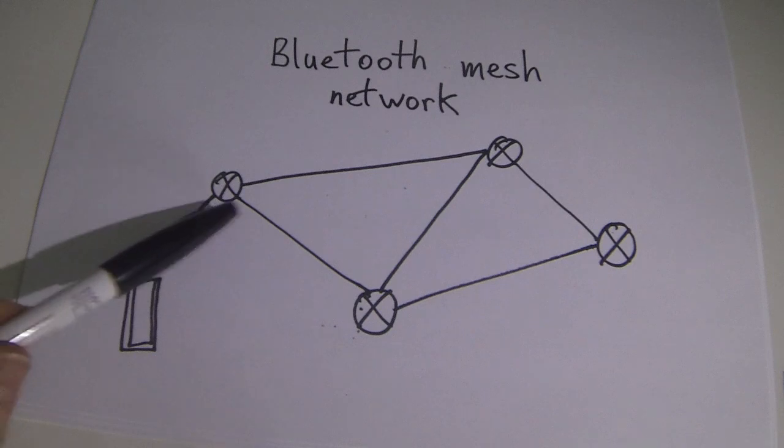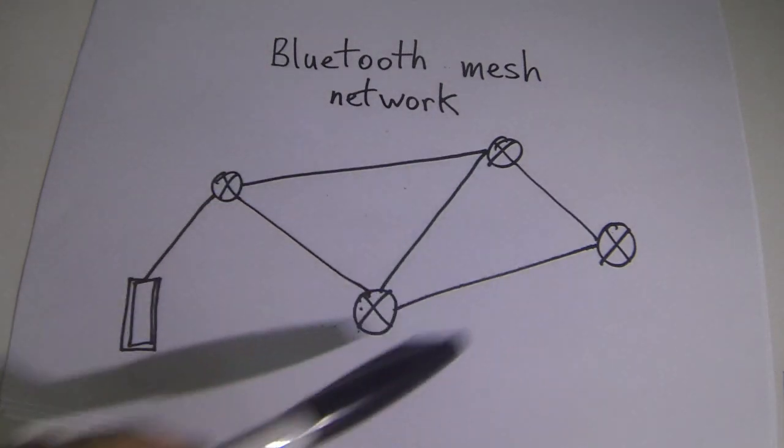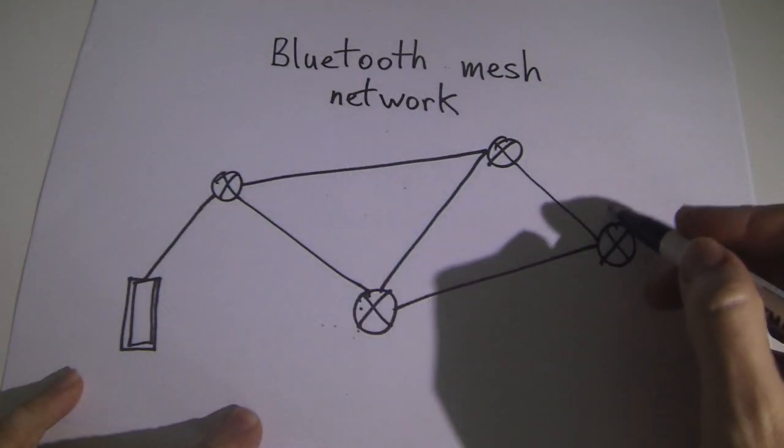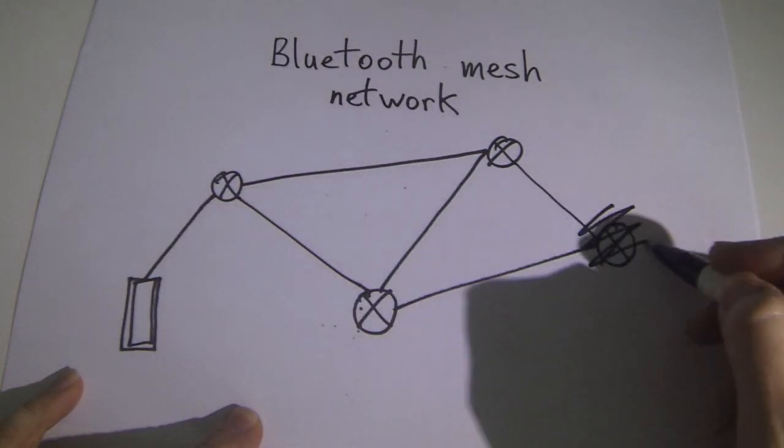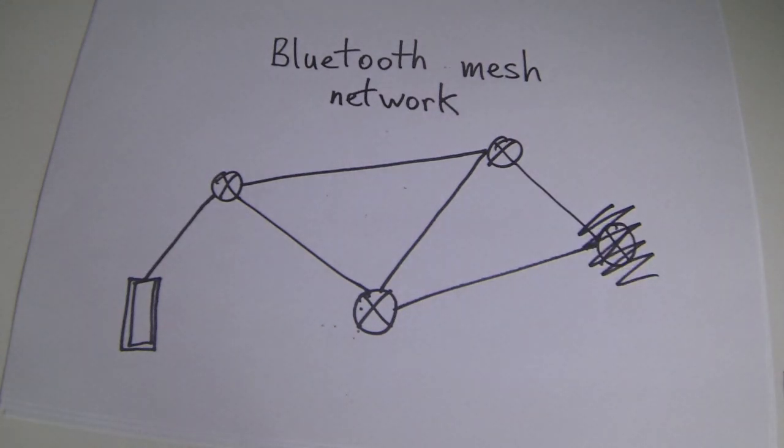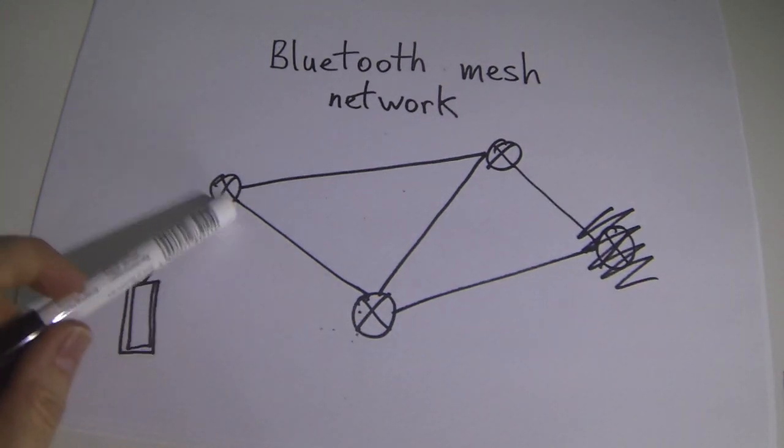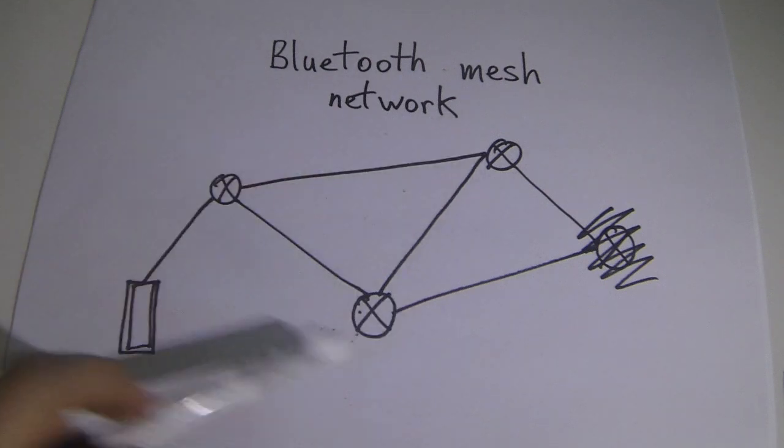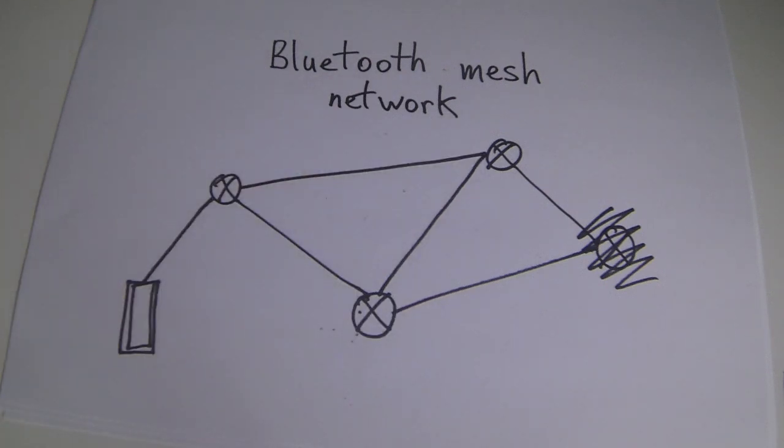Because the devices are all aware of each other's state, if one is to fail, the other devices then become aware of this and update themselves accordingly.